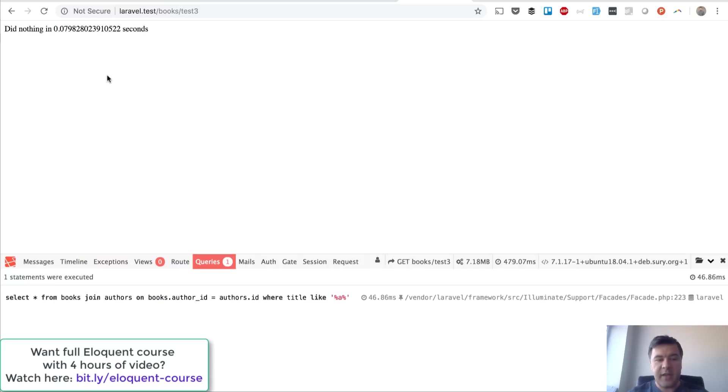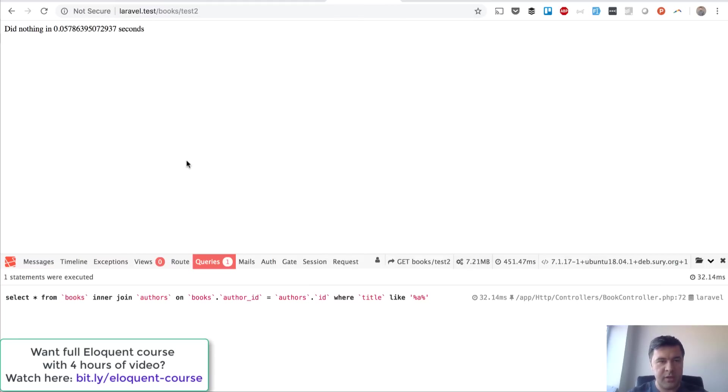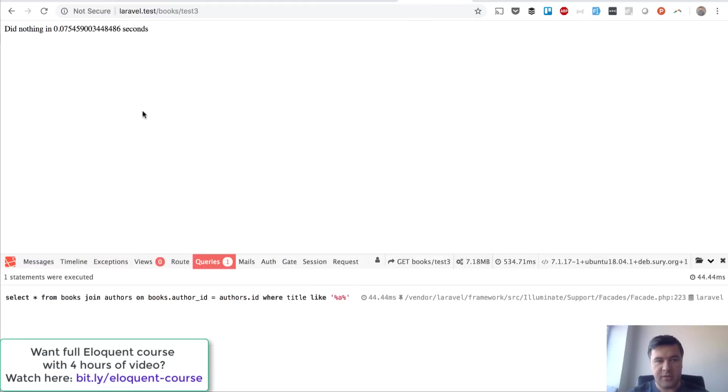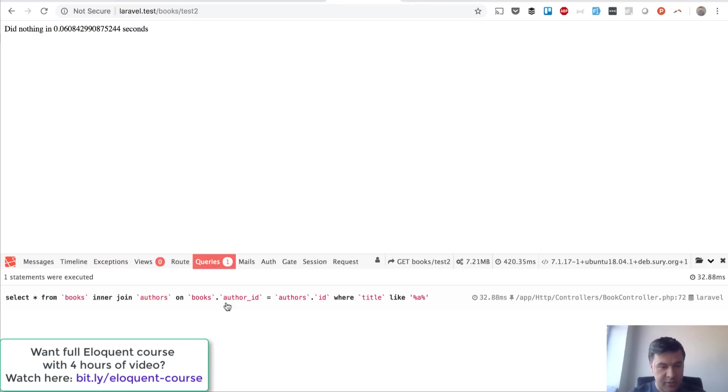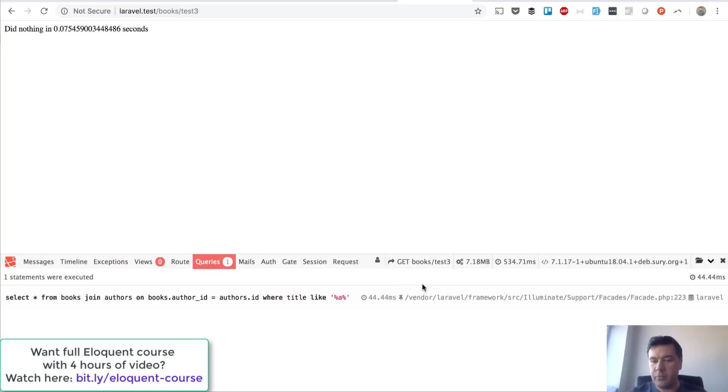Well it's still faster but it's on the same level as test number two. I've tested a few times before shooting this video so it's probably really similar. Test two is 0.6, this is 0.7—comparable. So the query is really similar. Select from books, the join is in test two, and in test three we have a little different query but pretty much the same thing.